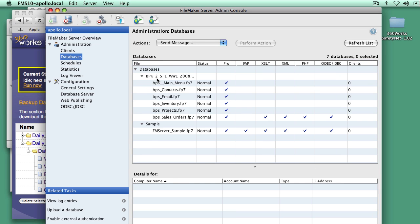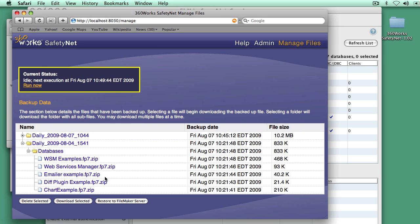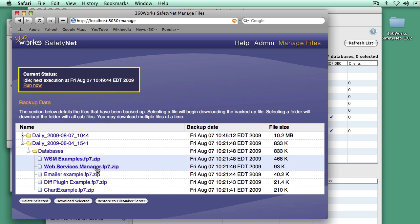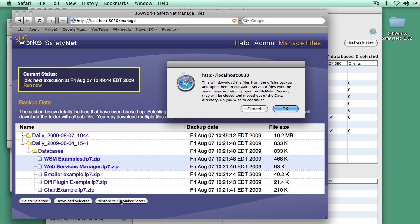So just to show, the files that are on this server currently are the Business Productivity Toolkit and the sample that comes with FileMaker. I'm going to pick, let's use the Web Services Manager files. That's another product that we have running on that other server. I'm now going to restore them directly to FileMaker server.